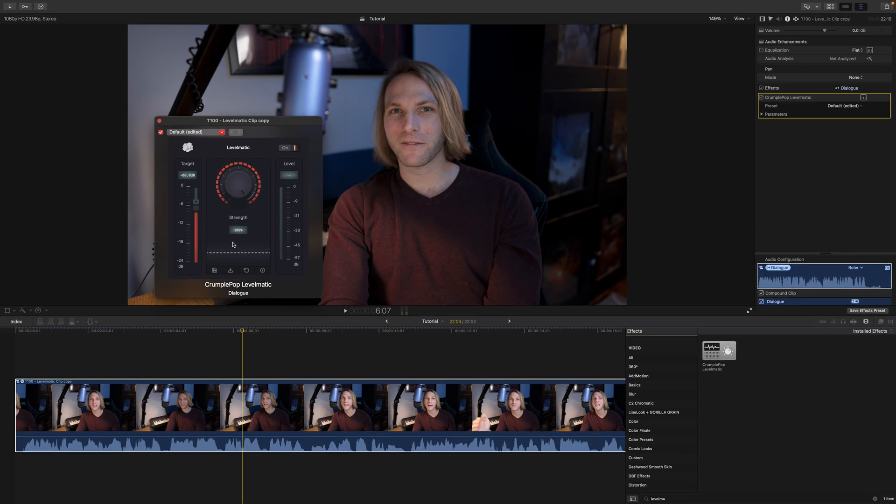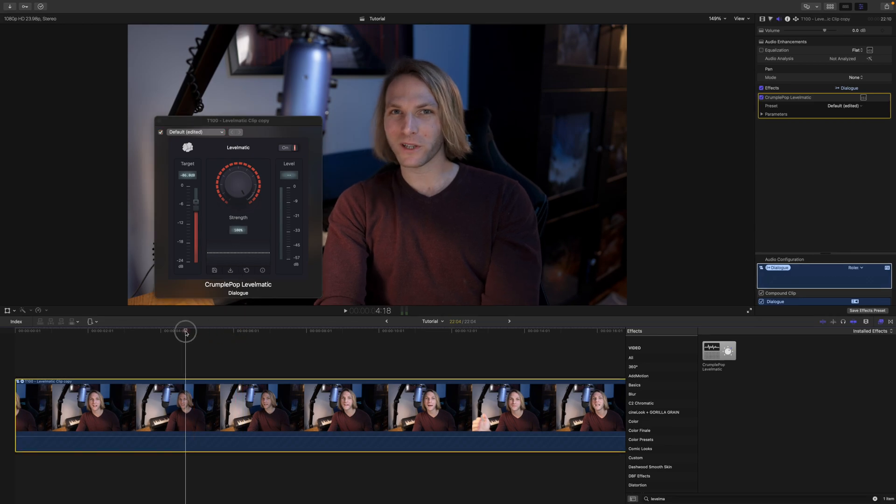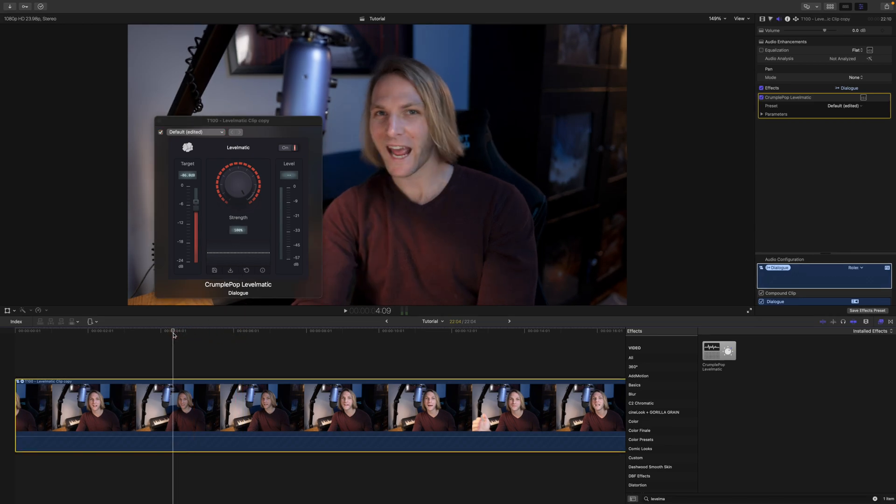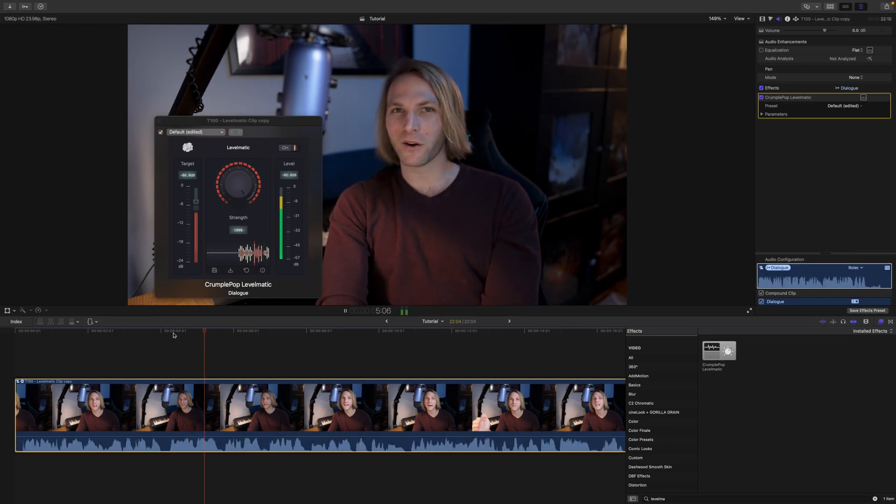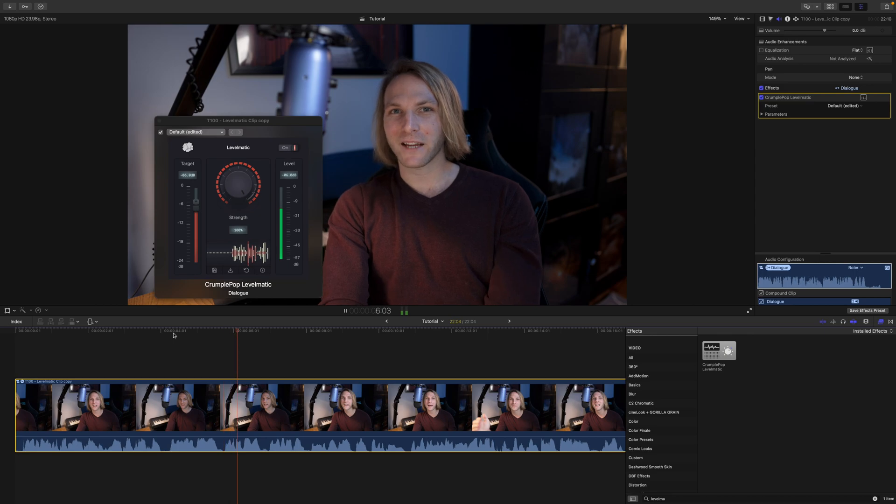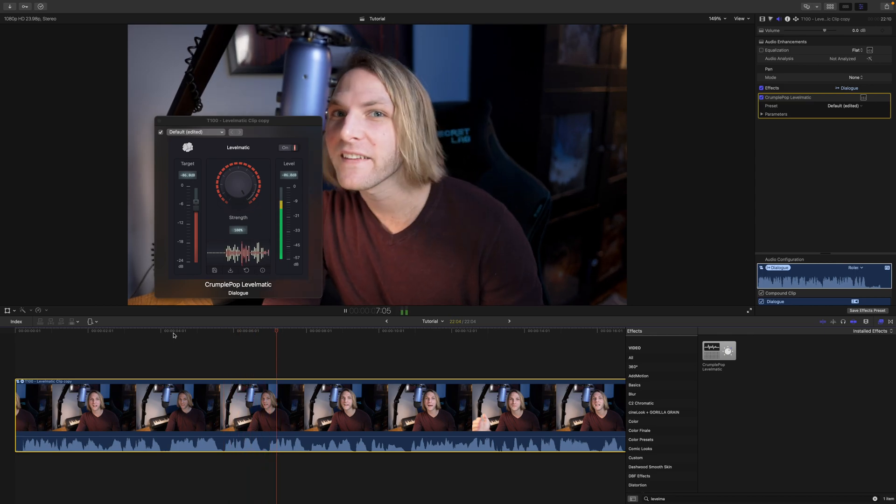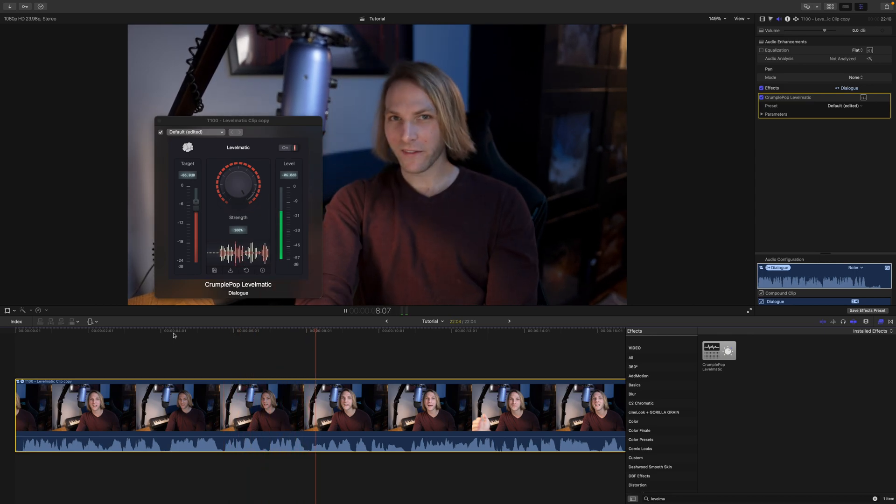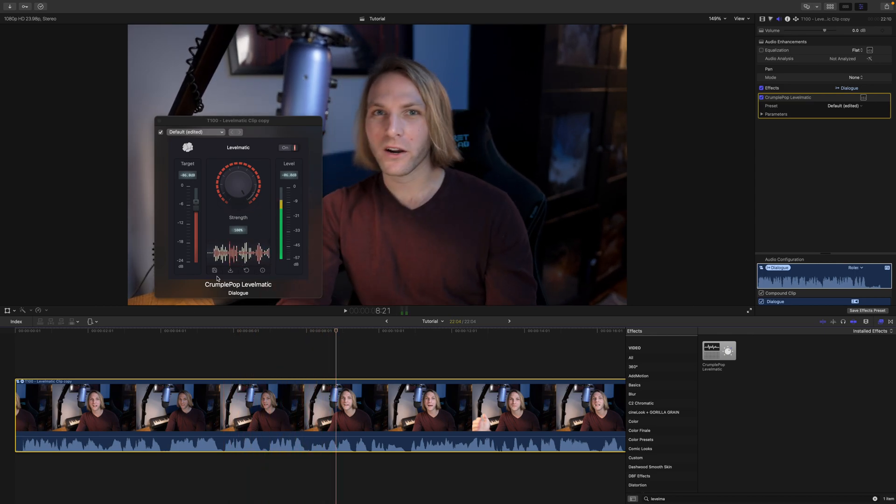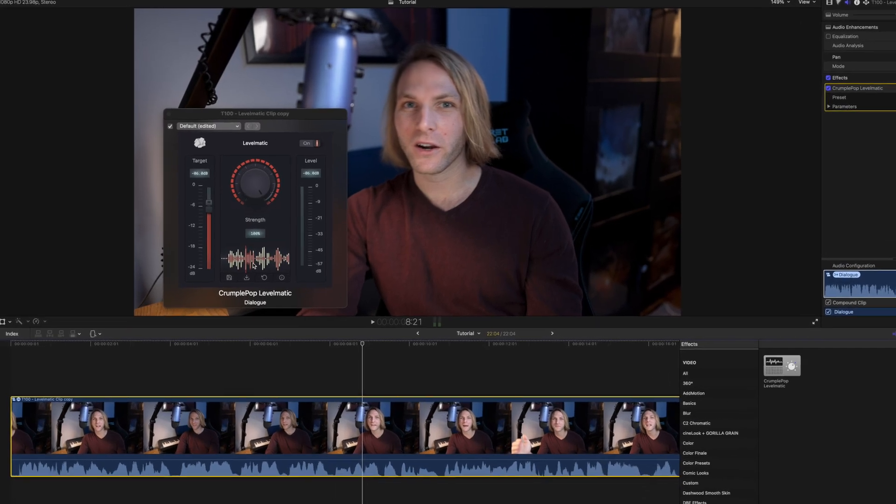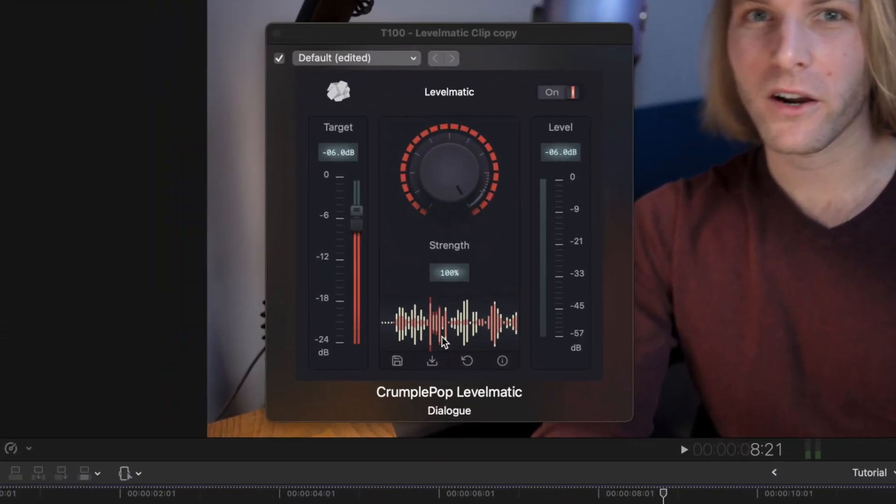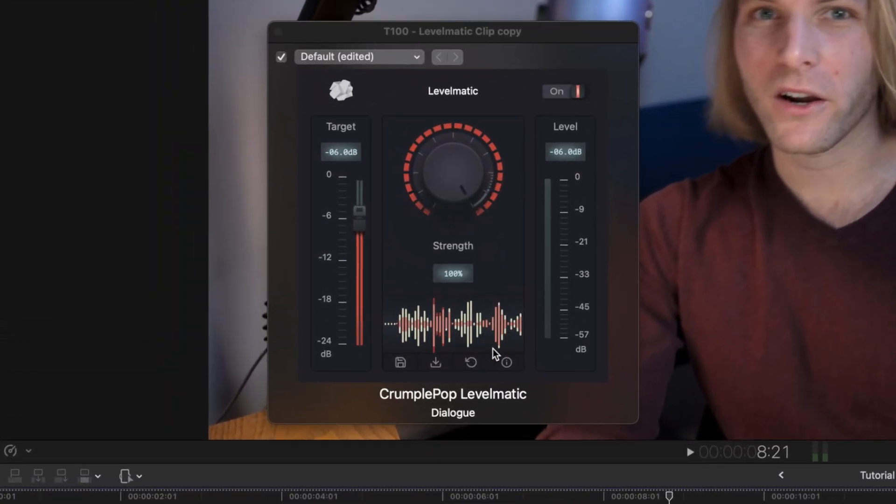Now if we play the audio, and then really far away and they stay far away and they get really close and they're really far, you can see what Levelmatic is doing here with these live waveforms. So the red areas are the areas that it is affecting on your audio.